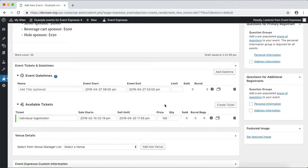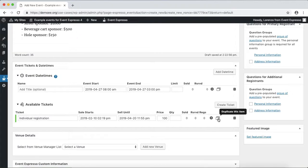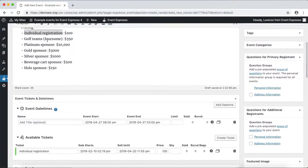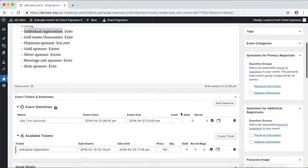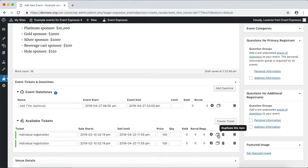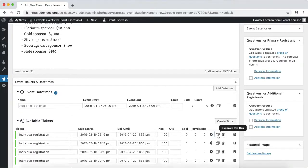For now we'll clear the quantity. To save a little bit of time, we can actually duplicate this item a few times. Let's see, we have 1, 2, 3, 4, 5, 6 more registration options, so we'll do 1, 2, 3, 4, 5, 6.